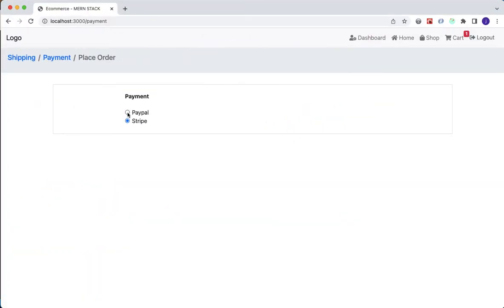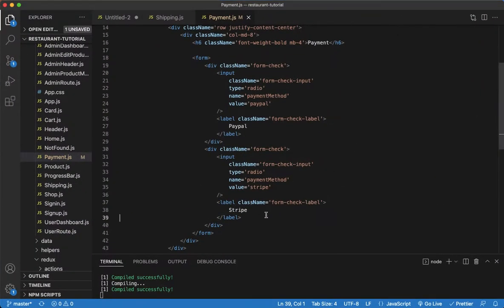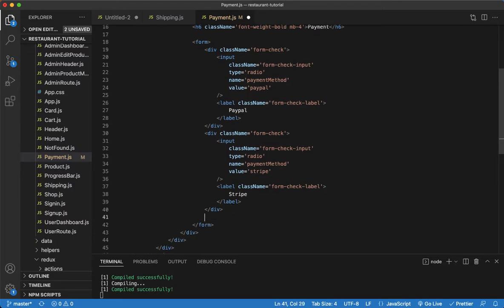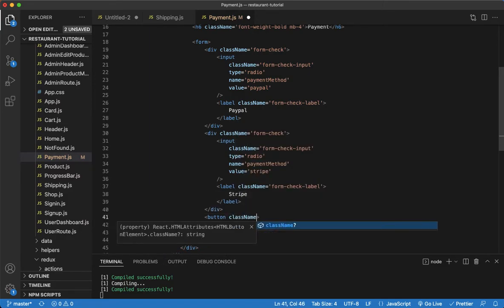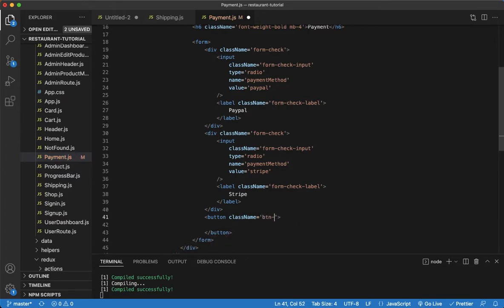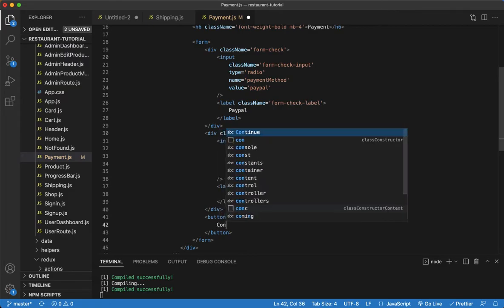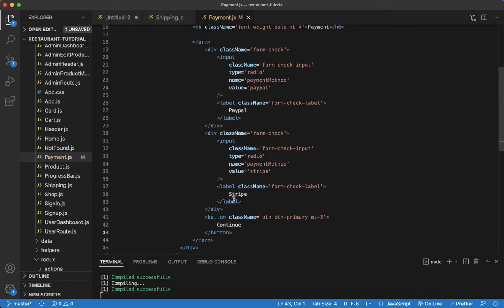Next let's set up our button below. We'll give it a class name of 'btn btn-primary' and a margin-top of three. We'll call this button 'Continue'. Save that and we get our button.